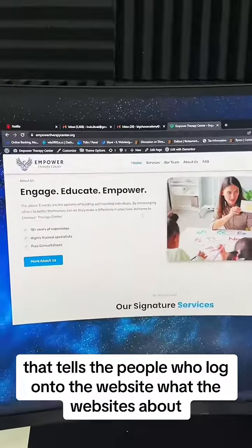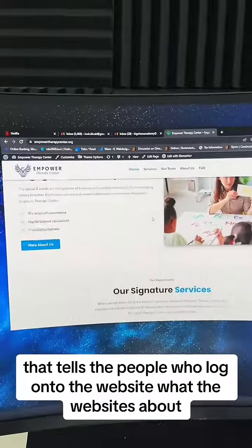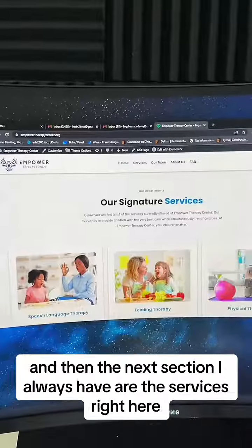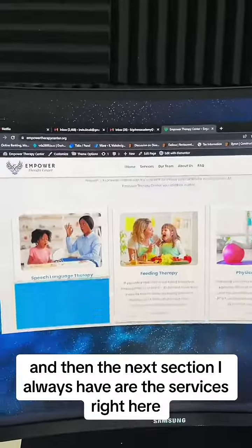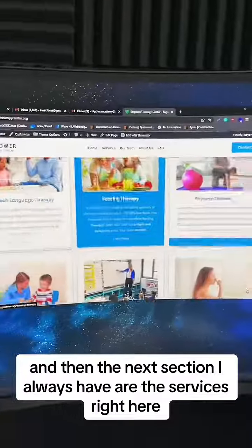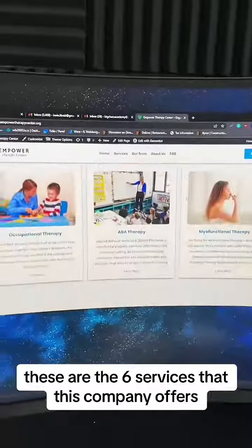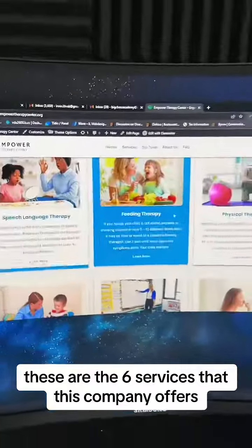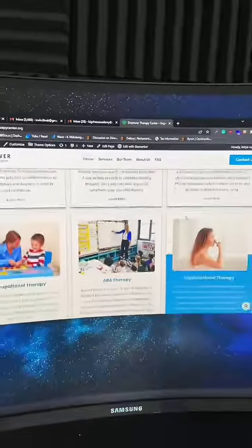The first section I always have is an about section that tells people who log on to the website what the website's about. The next section I always have are the services — these are the six services that this company offers.